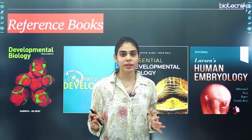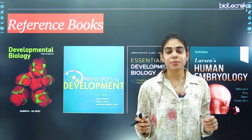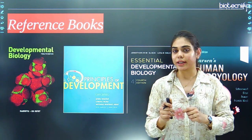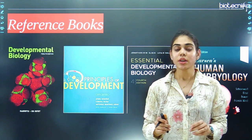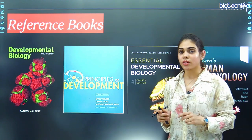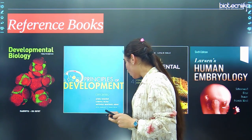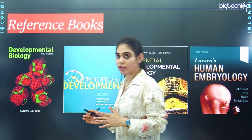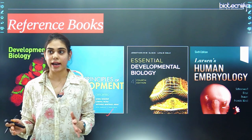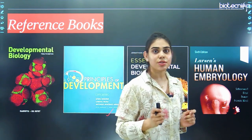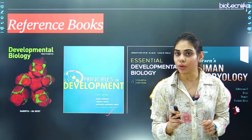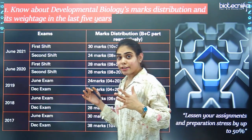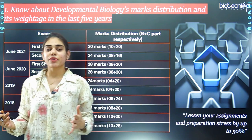These are the reference books you can refer to for your preparation. The most accepted and revised book for this unit is Developmental Biology, 12th edition, by Scott F. Gilbert. If you want to learn the principles of development, you can also go for Lewis Wolpert or Essential Developmental Biology by Jonathan M.W. Slack. For more insights into human embryology, you can go for Larsen's.